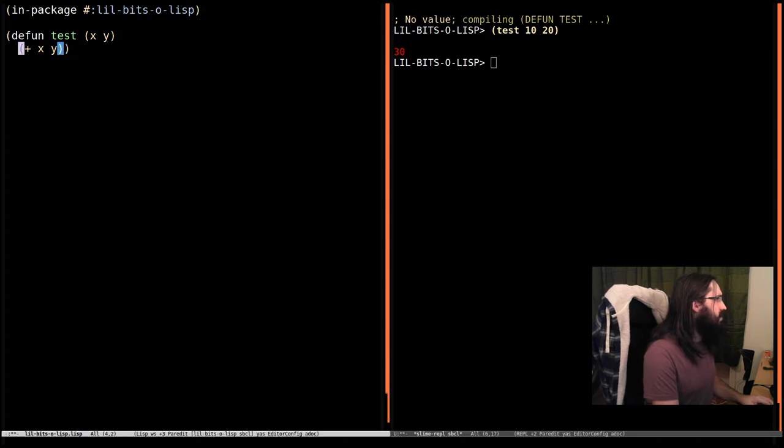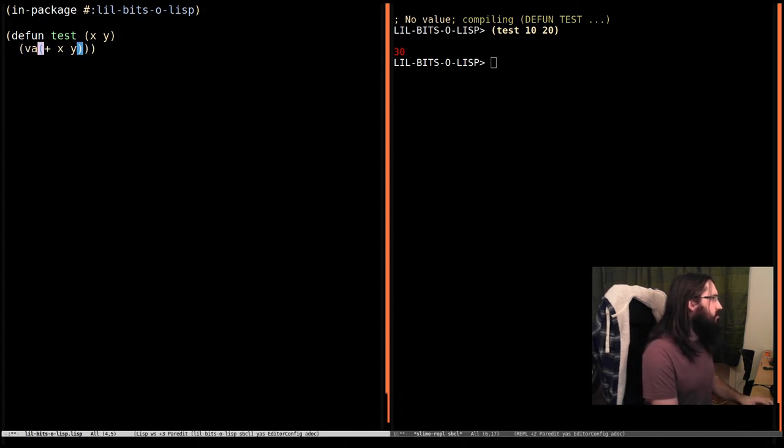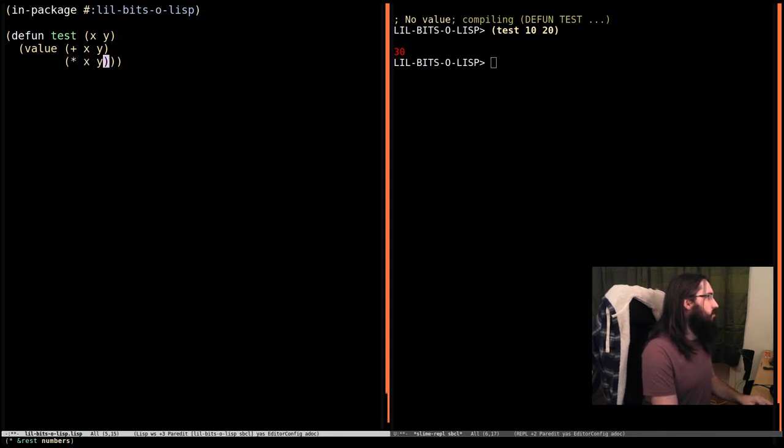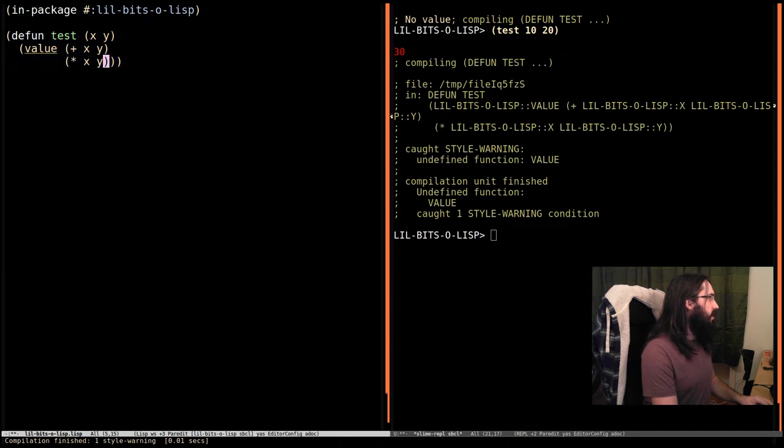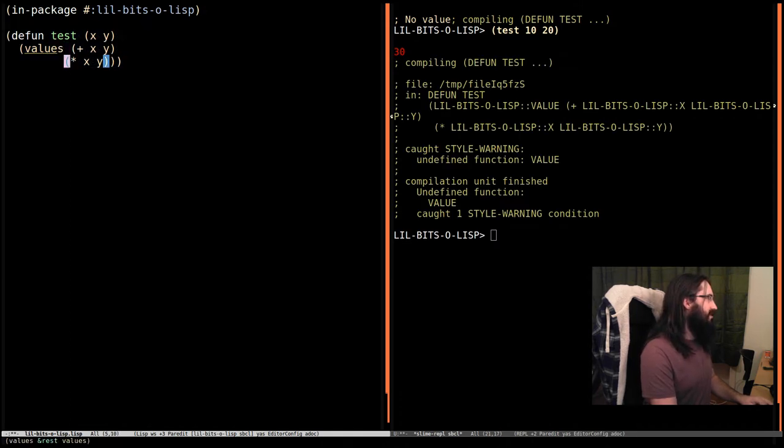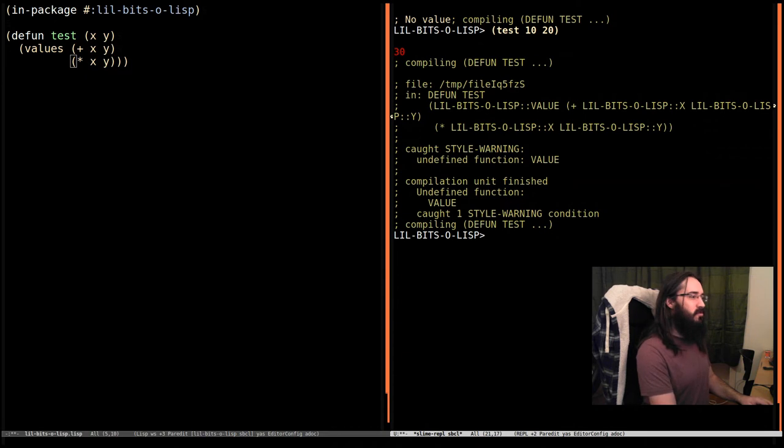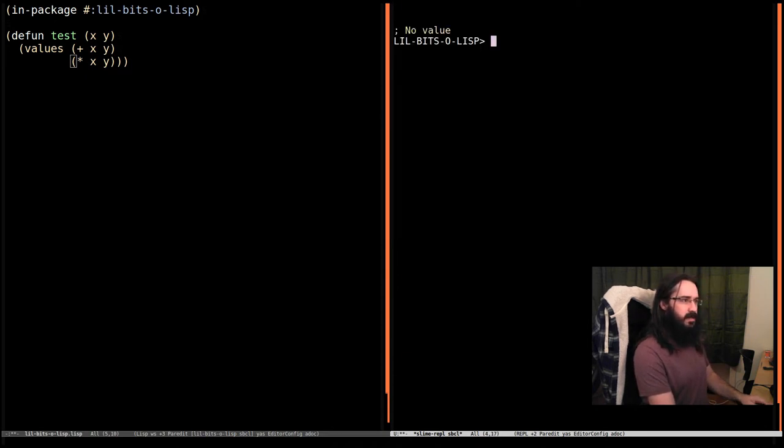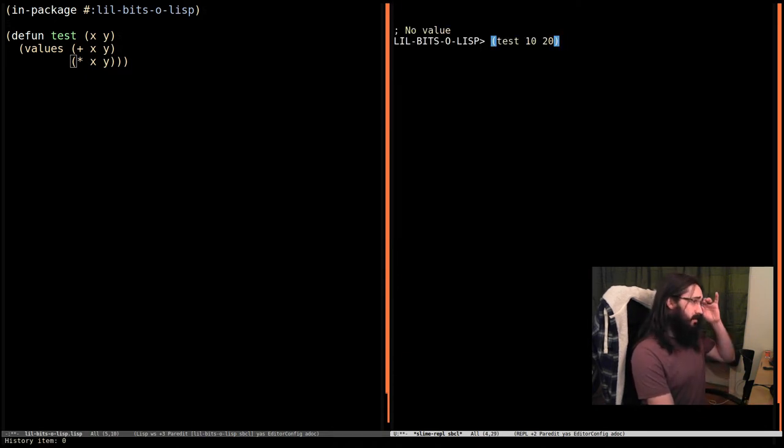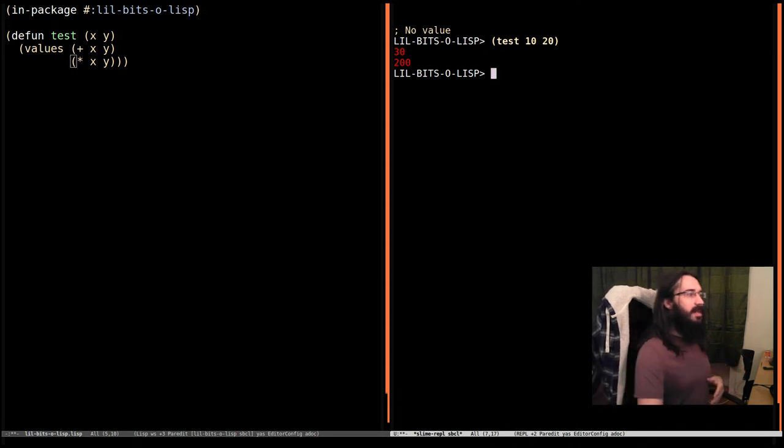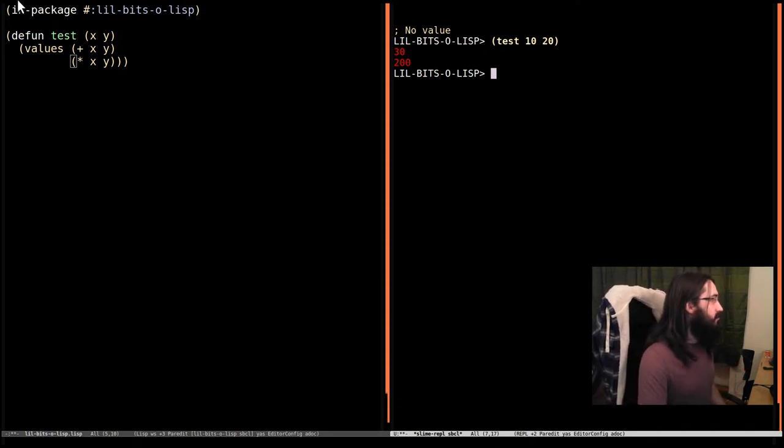So to return multiple values, you say values and then provide multiple things. So we're going to return the addition of x and y and also x and y multiplied. And it's not value, it's values. You've got to type the things correctly if you want them to work. So let's clear that and try again. This time you see in our REPL we've got two return values.